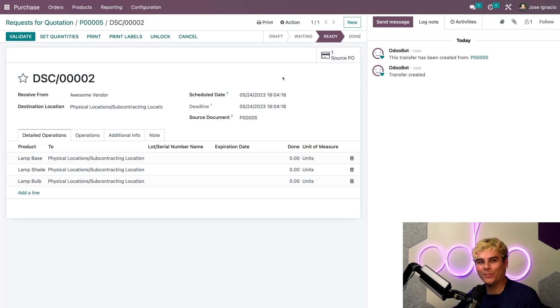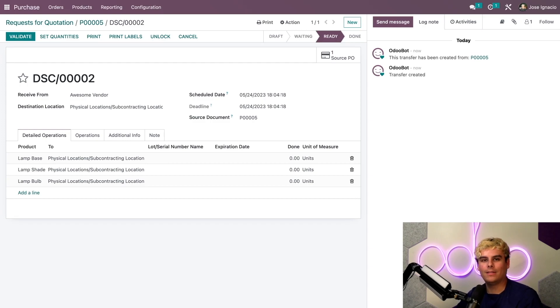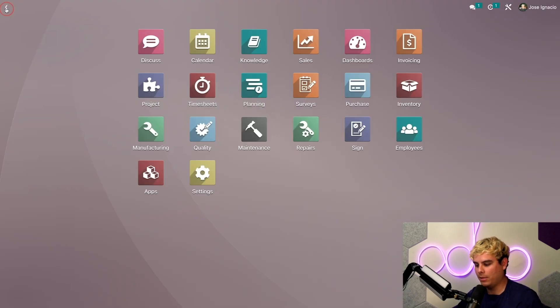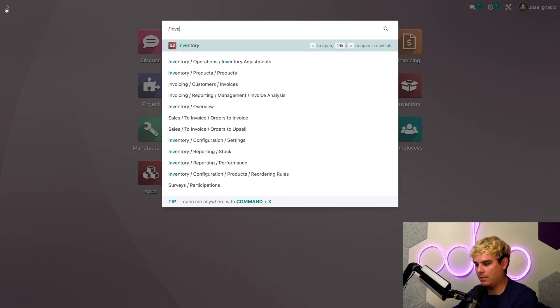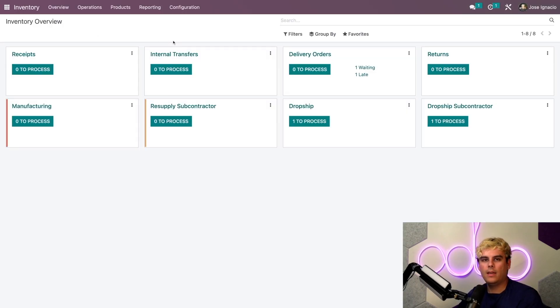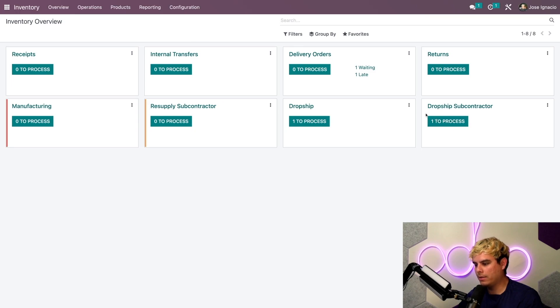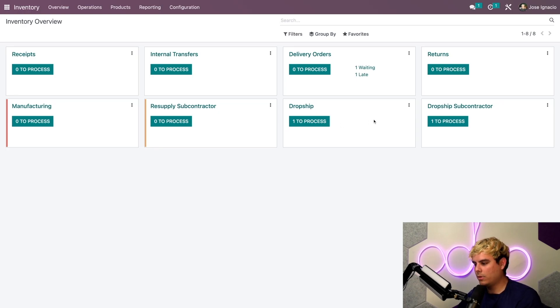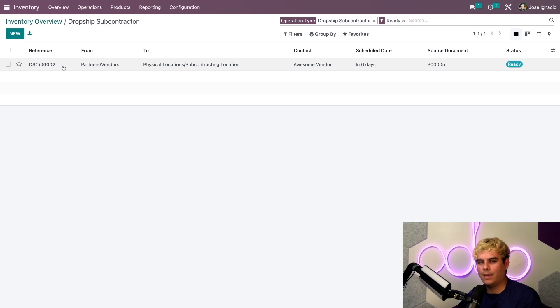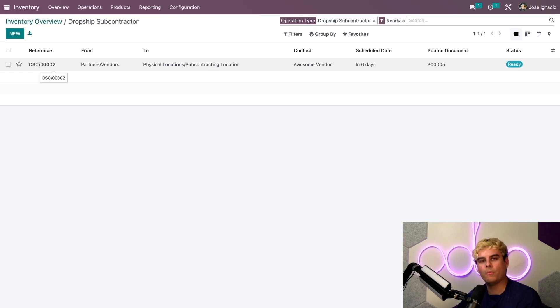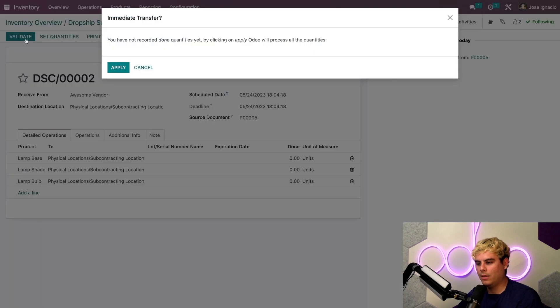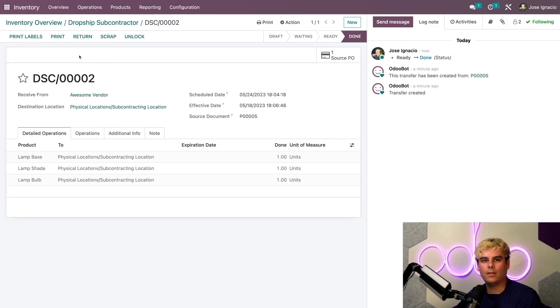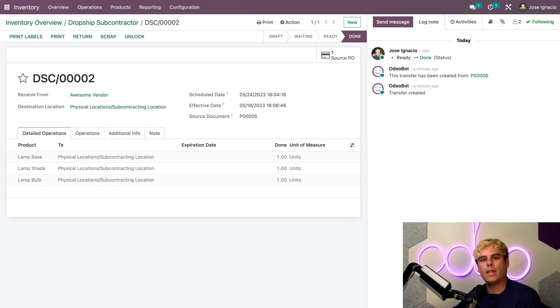Let's process this. Let's go to our inventory application. Here we see that we have two drop ships to process - we have the one for the subcontractor and the regular one. First we'll process the component delivery that's due in four days. Let's say that the four days have passed and Super Subcontractor lets us know they have received the components already. I'll go ahead and validate this one, give it a quick application there, and we're done.